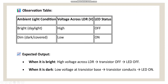When daylight — bright light — comes, the voltage will be very high, so the LED is off. When dim, dark, or covered by hand, the voltage across the LDR will be low, so the LED will turn on. Expected output: when it is bright, high voltage across LDR, transistor off, LED off. When it is dark, low voltage, transistor conducts, LED on.